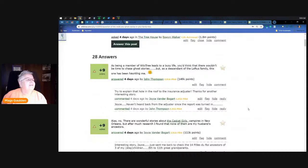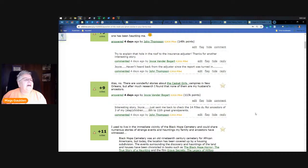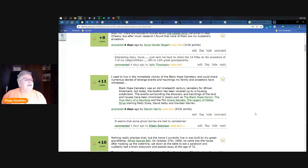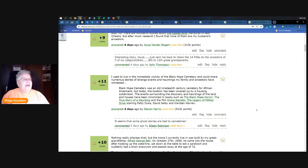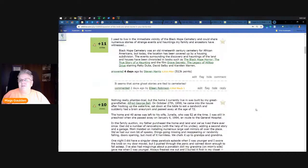Alas, there are no wonderful stories about casket girls vampires in New Orleans - there are wonderful stories but none that she can find that match to her husband's family. Steve Harris gives us a good one - Black Hope Cemetery was an old 19th century cemetery for African Americans, but today the location has been covered up by a housing subdivision. The events surrounding this discovery and hauntings of the land and houses have been chronicled in books: The Black Hope Horror, the true story of a haunting, and the film Grave Secrets: The Legacy of Hilltop Drive starring Patty Duke, David Selby and Kirsten Warren.